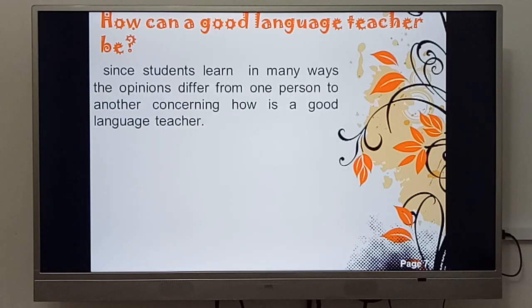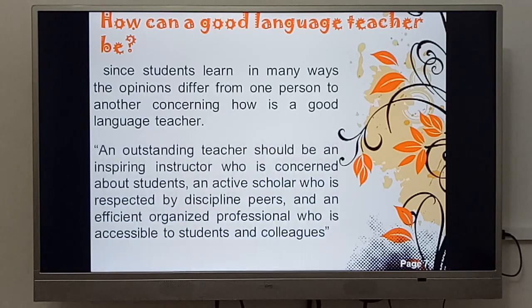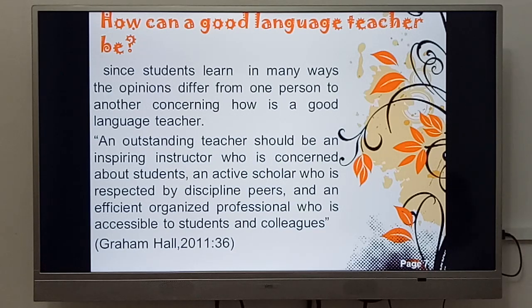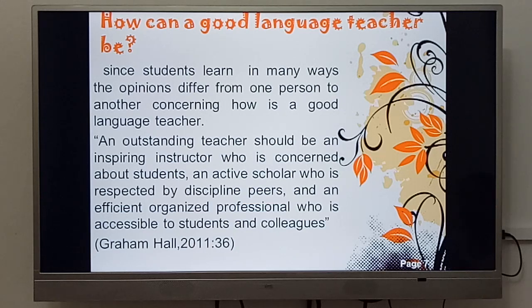How can a good language teacher be? كيف يمكن أن يكون أستاذ اللغة الأجنبية المثالي?